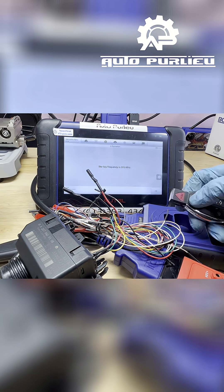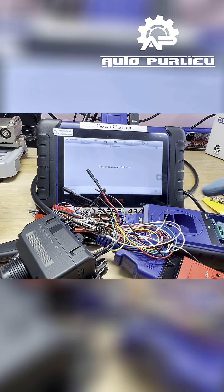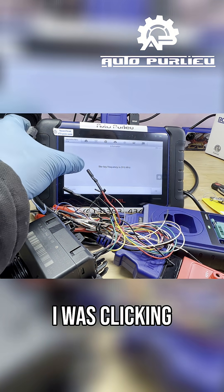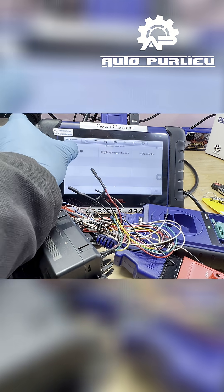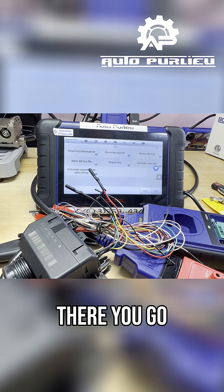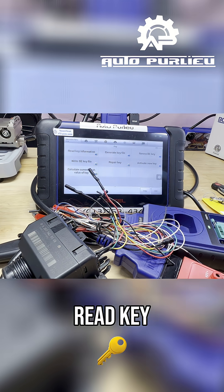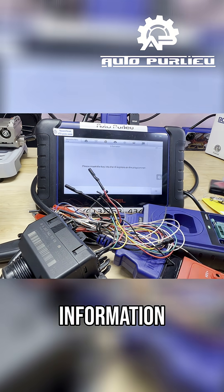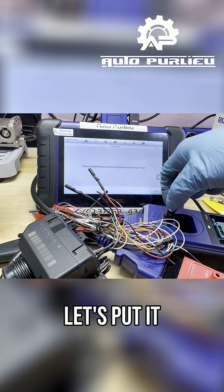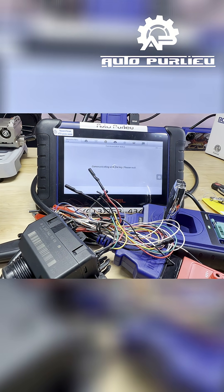Let's put it... see I was clicking the wrong one. There you go, let's go to key, read key information. Let's put it here, press okay.